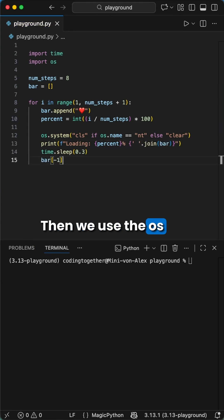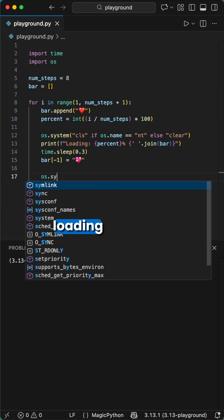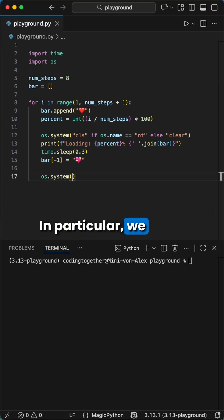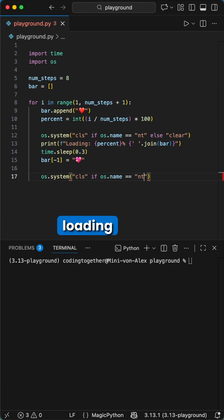Then we use the OS library to clear the screen and override the current loading status. In particular, we do the following steps to make this visual appearance of a loading bar.